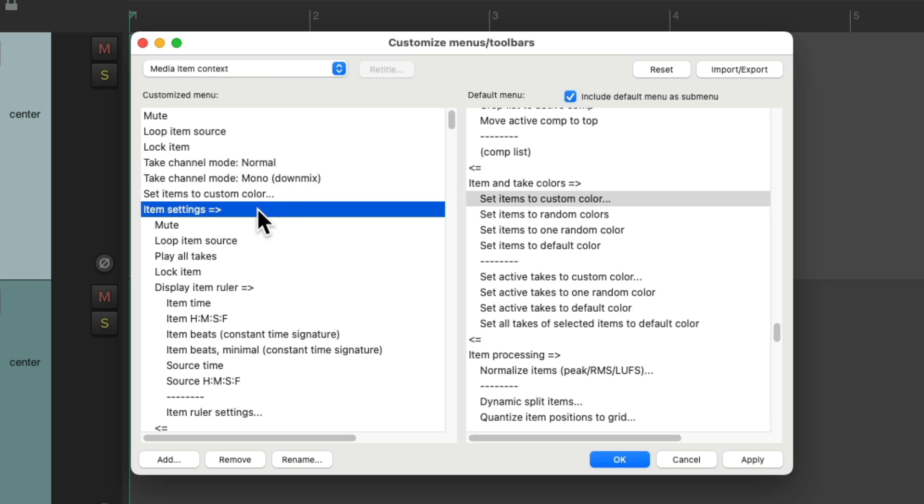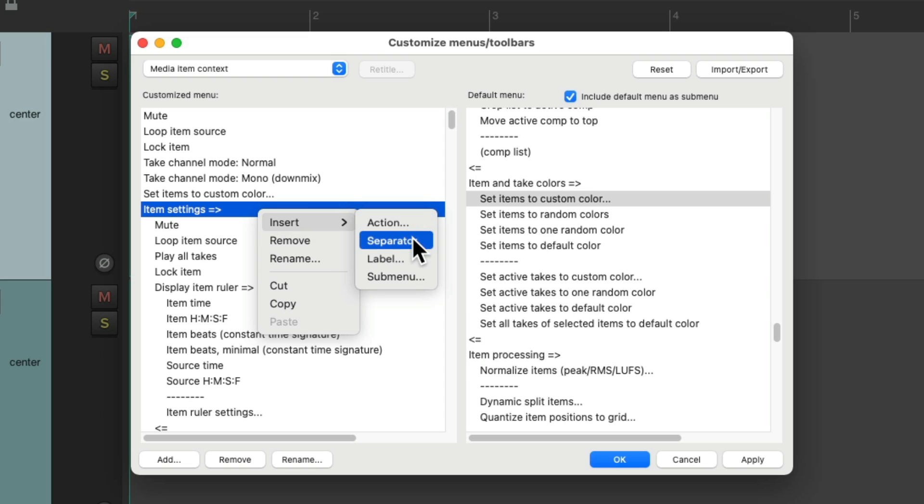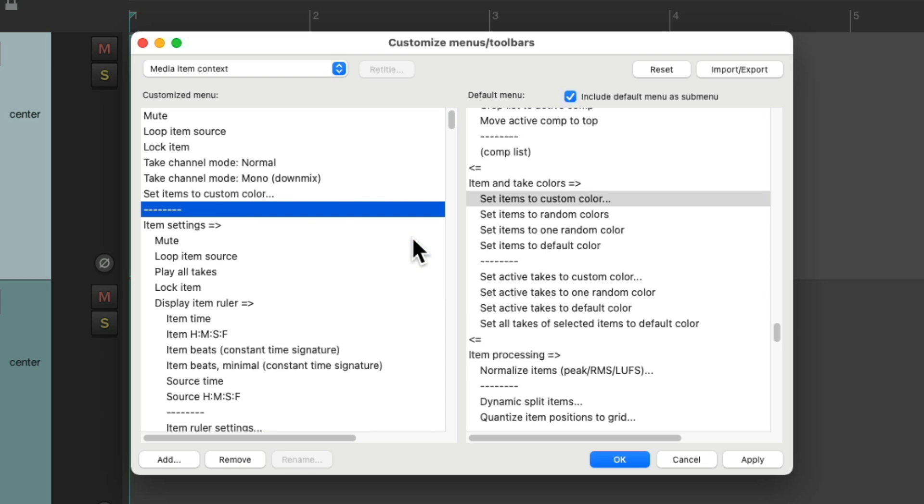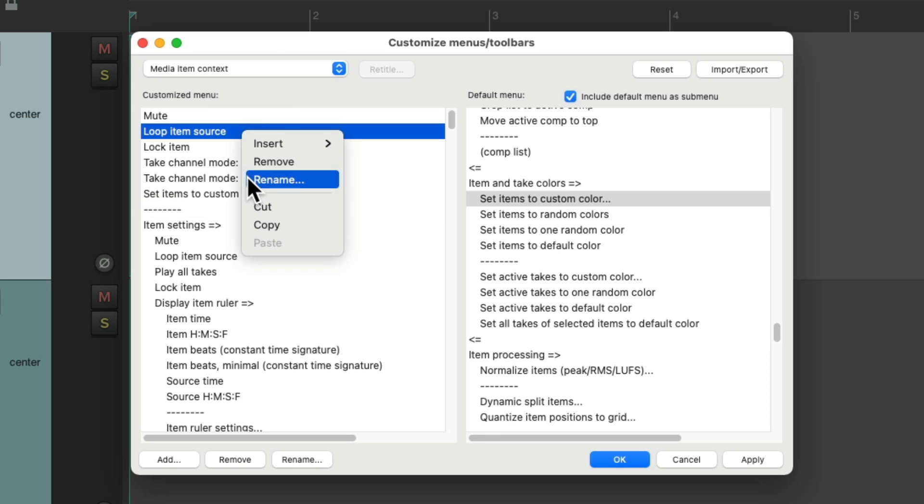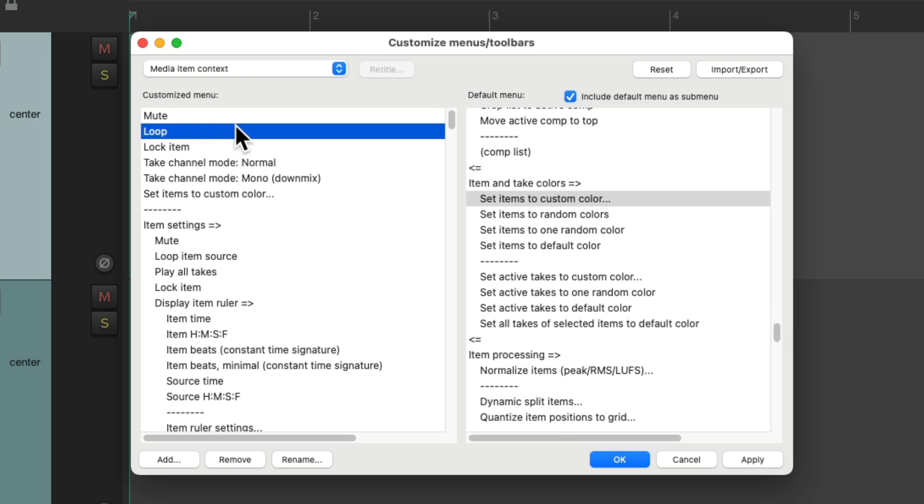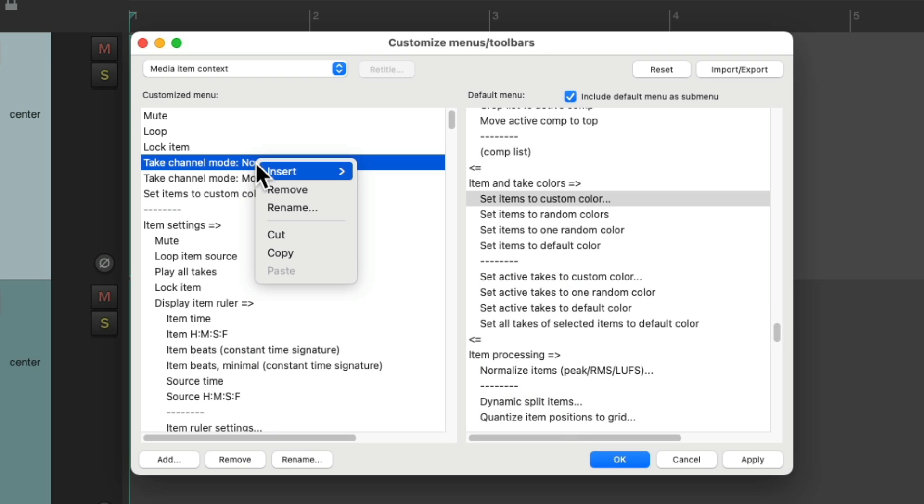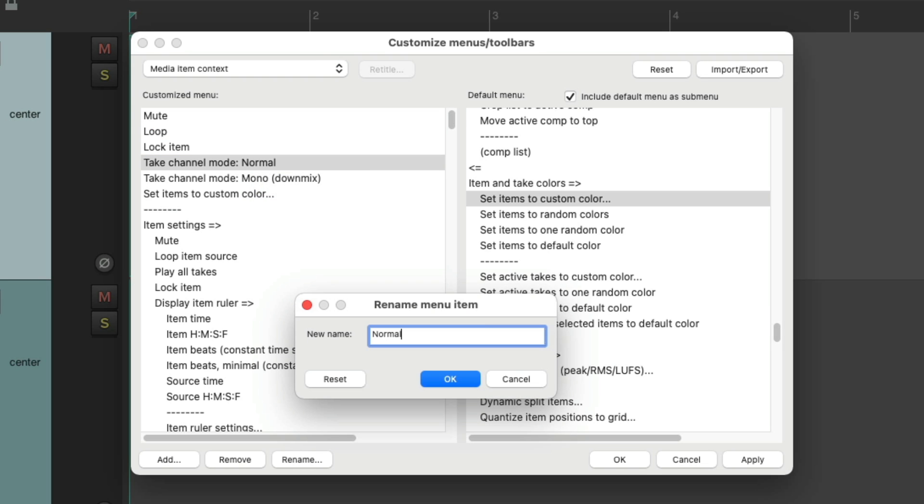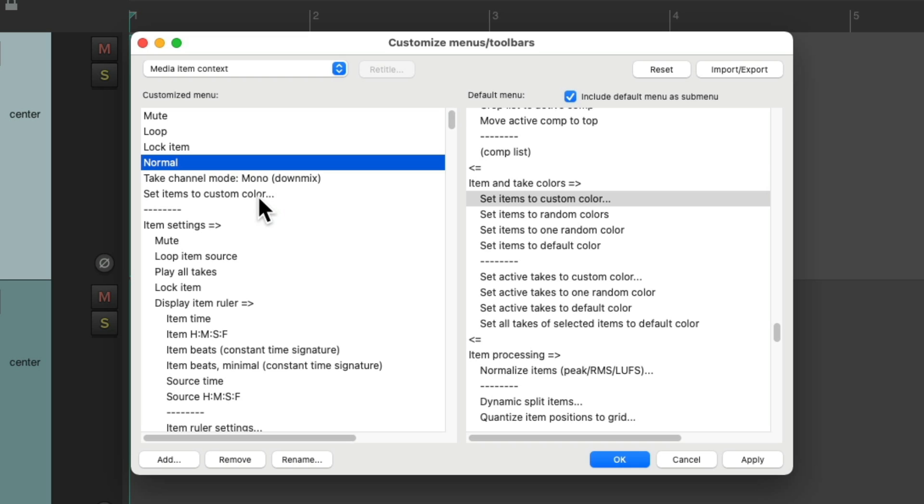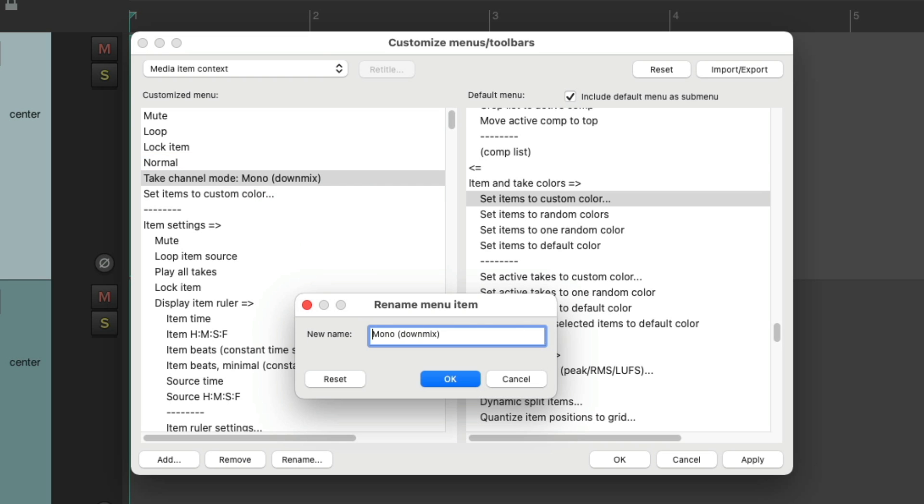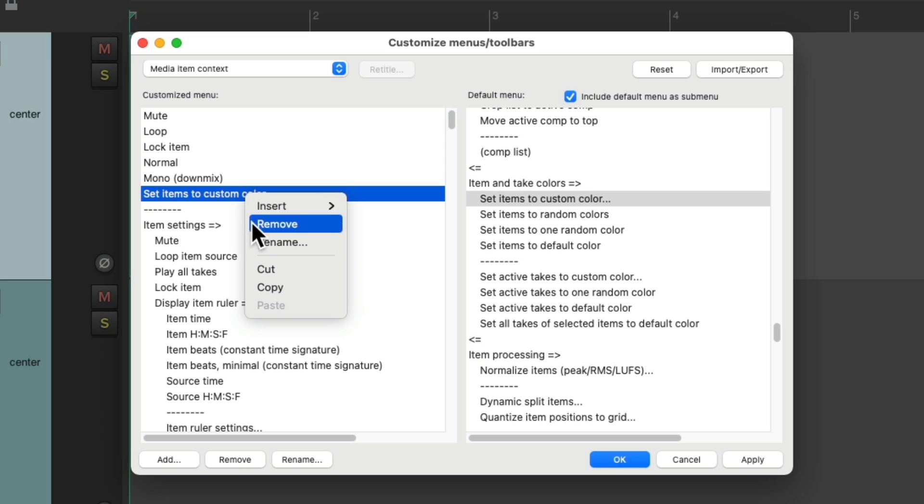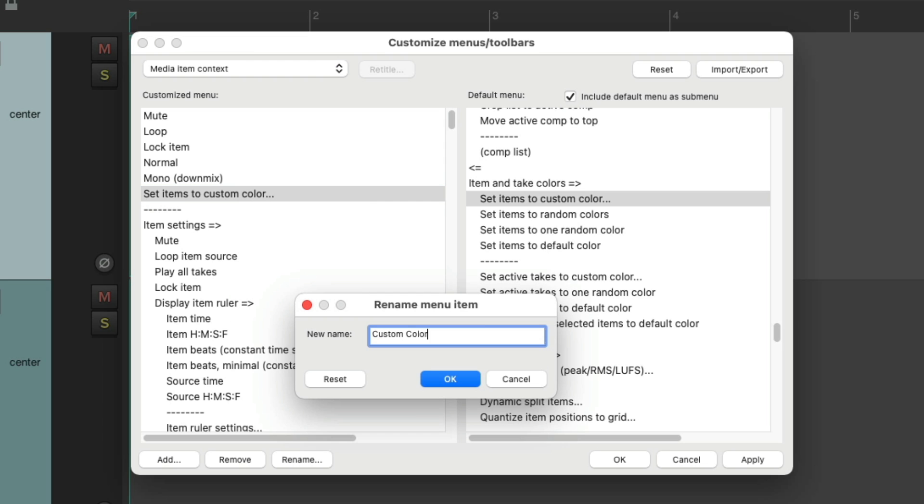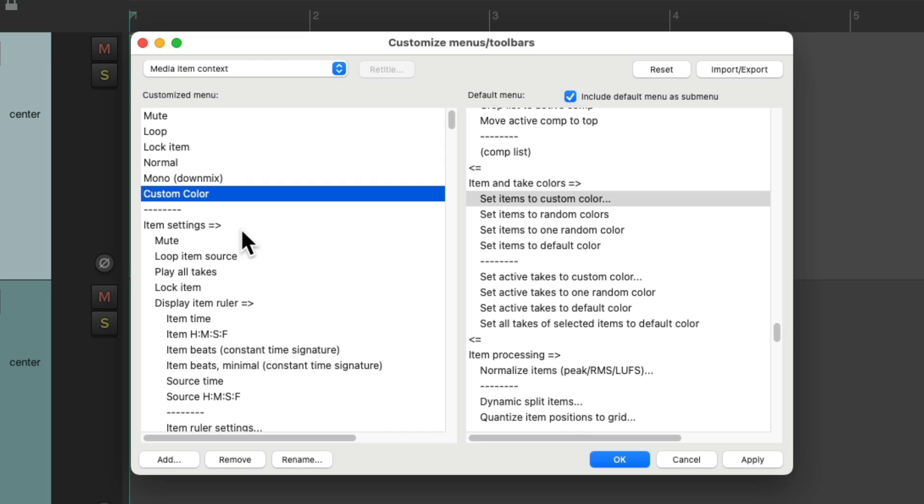And let's add by right clicking a separator, which separates these items from the defaults down here. And we can also rename these items. We want to shorten each name. So it just says loop, custom color. So now we could save this menu right here.